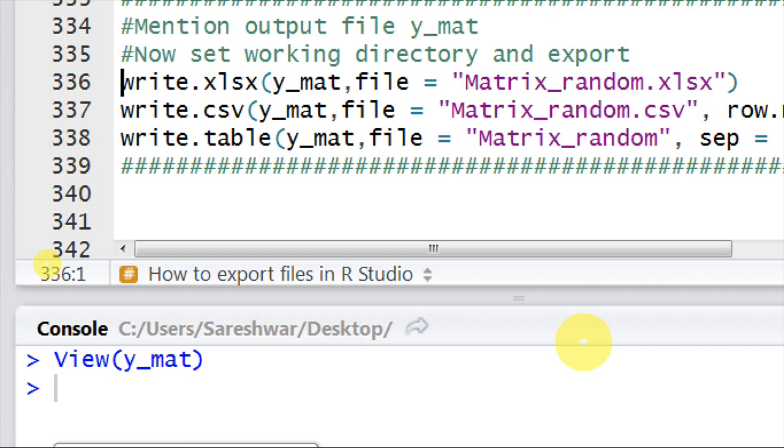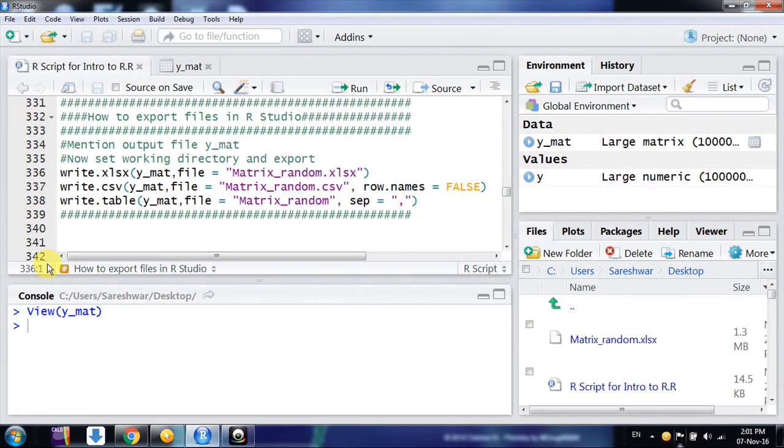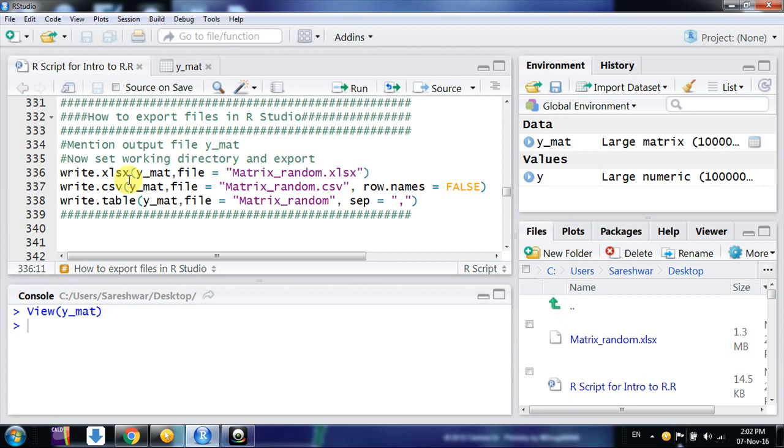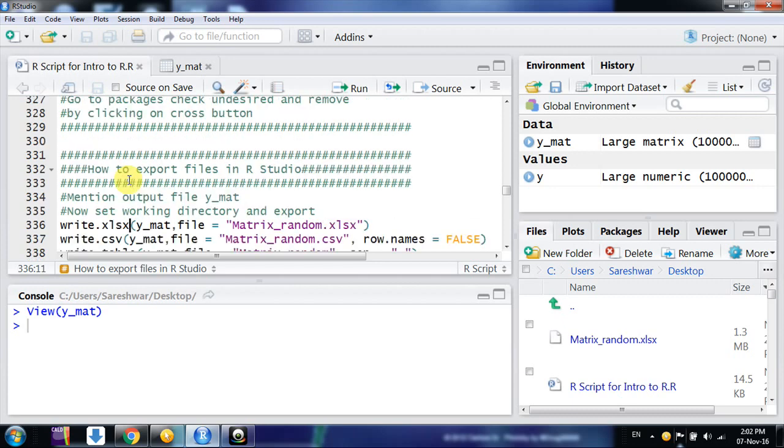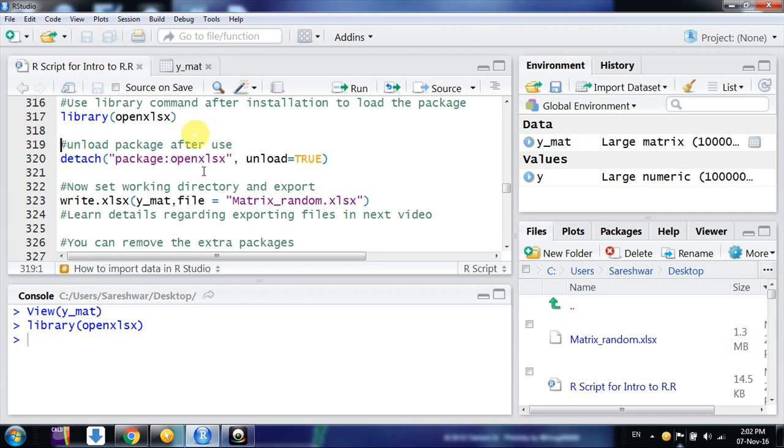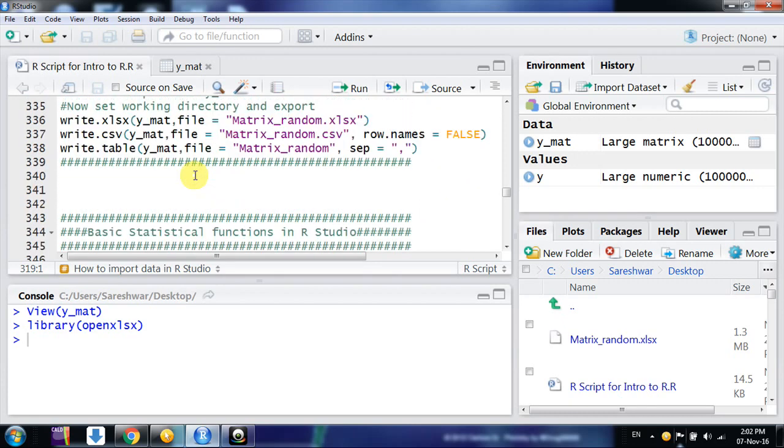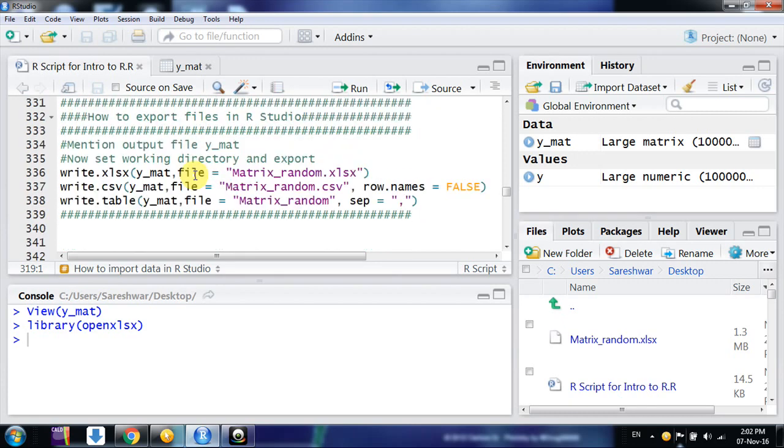Suppose I want to export the file in MS Excel format. The command is write.xlsx. For that purpose we need a package openxlsx that we had already installed. If you don't have that package, please install that package openxlsx. Now we have the package here.